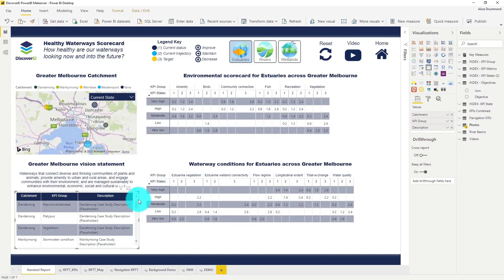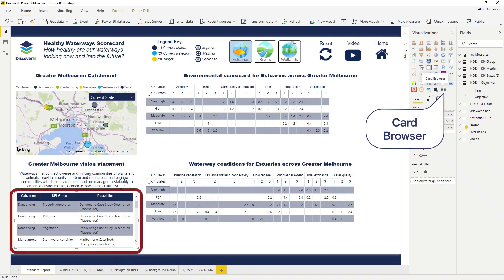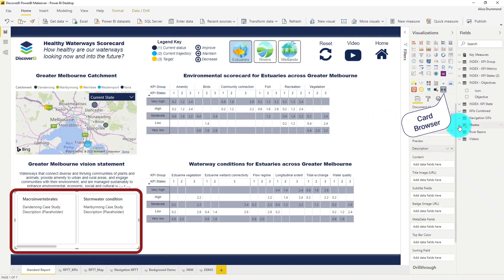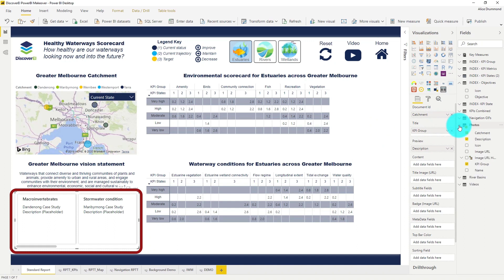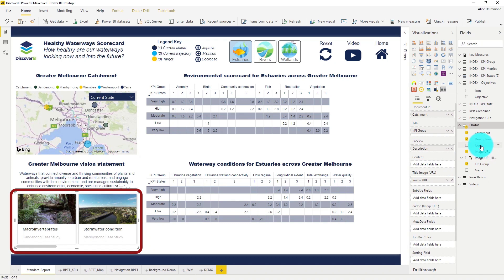Let's convert this table of waterway case studies into an image gallery using the card browser, which is another great custom visual for displaying more qualitative information. I'm going to make this visual really stand out by adding in our site photos and also our environmental group as a badge.